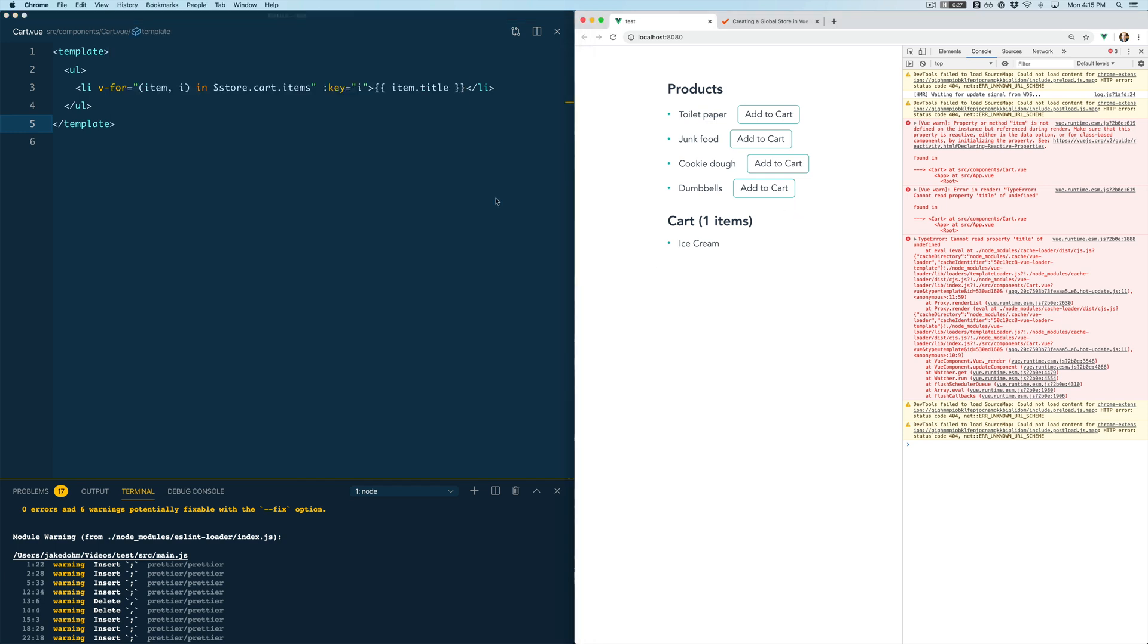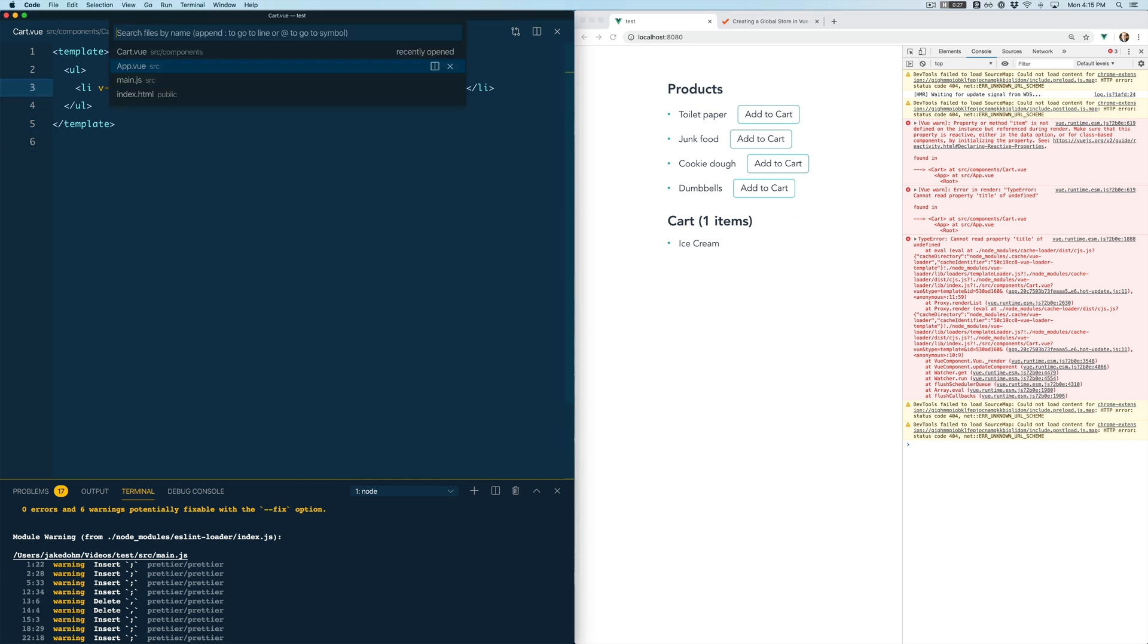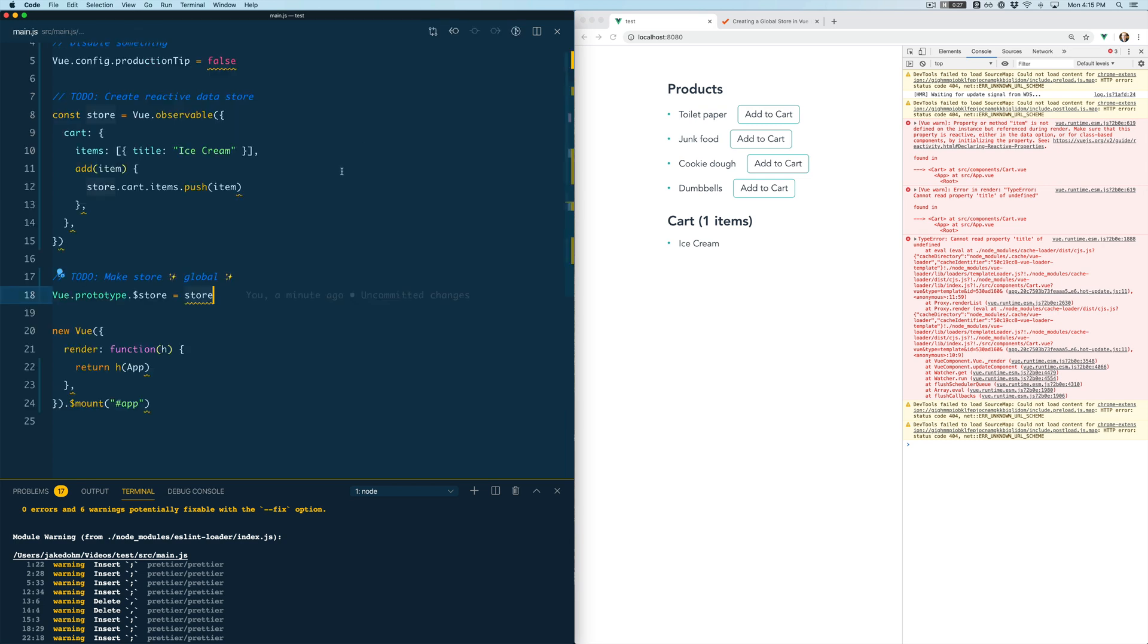Okay so we've got ice cream in here and you can see we've got that global store. We're able to list out that item. Now if we want to update that item it usually makes sense to store your updaters right alongside your global data. So we've got items and then we've got an updater right here called add.